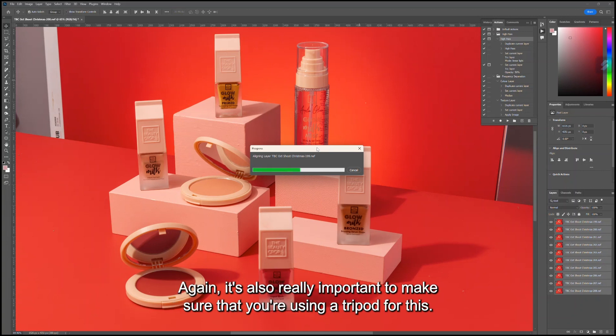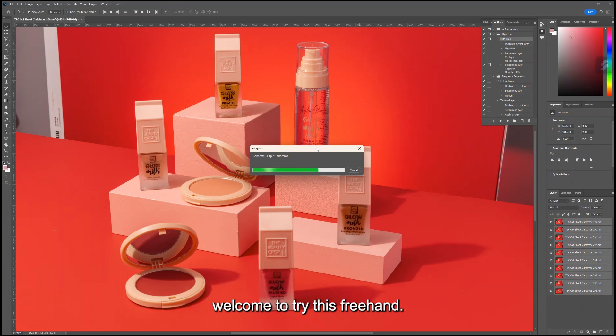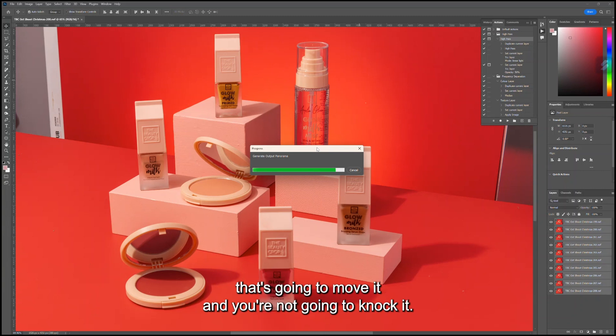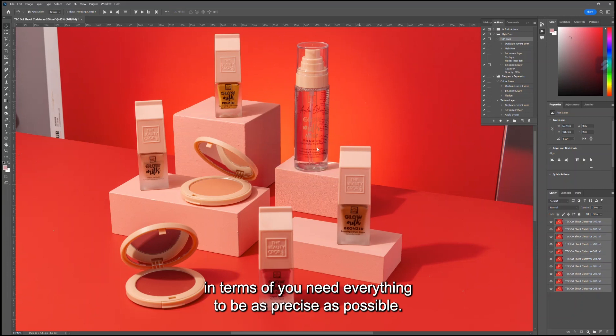It's also really important to make sure that you're using a tripod for this. If you've got a really steady arm, you're more than welcome to try this freehand, but it works its best potential when you're on a very solid, sturdy tripod. You haven't got anything that's going to move it and you're not going to knock it. You can think of it a bit like a stop-motion animation in terms of needing everything to be as precise as possible.